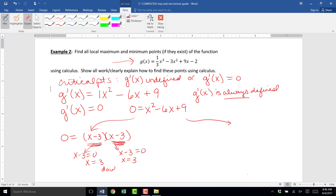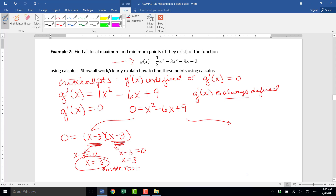There's only one x value that makes g prime equal zero — it's x equals 3. We call it a double root because it's the answer that occurred twice. So the one critical point is x equals 3.